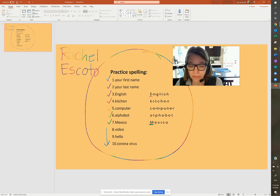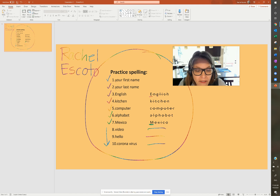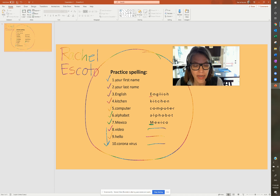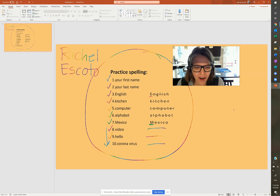The last three, I did not put the letters here — I want you to practice. V-I-D-E-O. Video. Number nine, H-E-L-L-O. Hello. Number ten, coronavirus. C-O-R-O-N-A-V-I-R-U-S. Coronavirus.